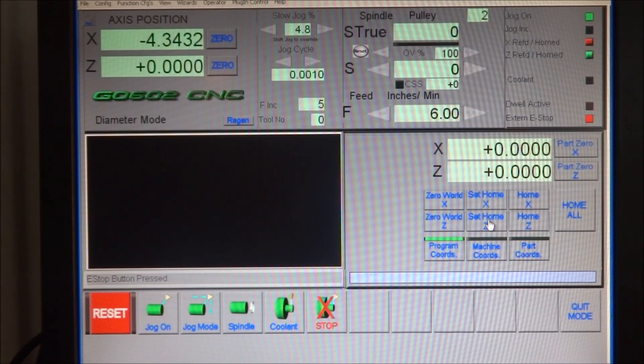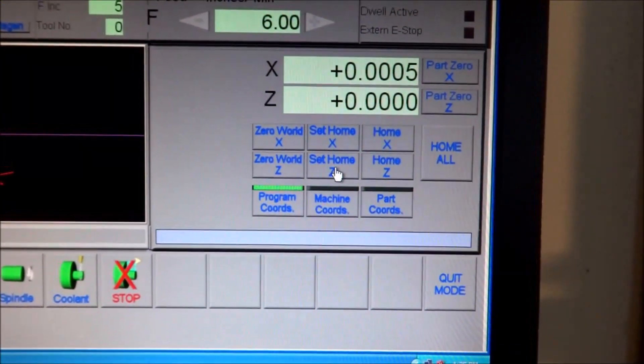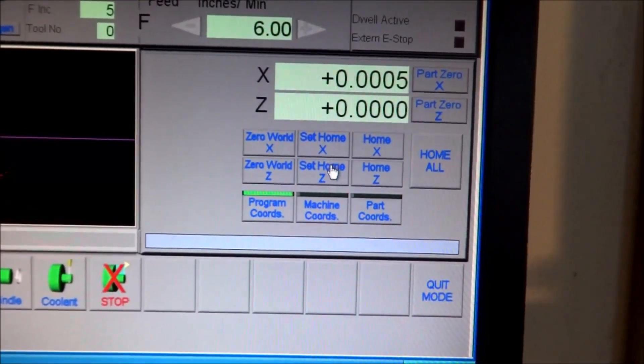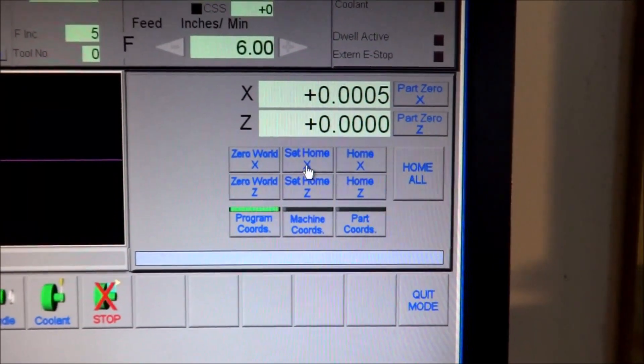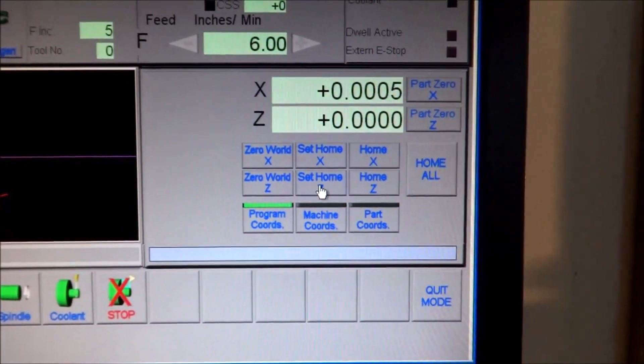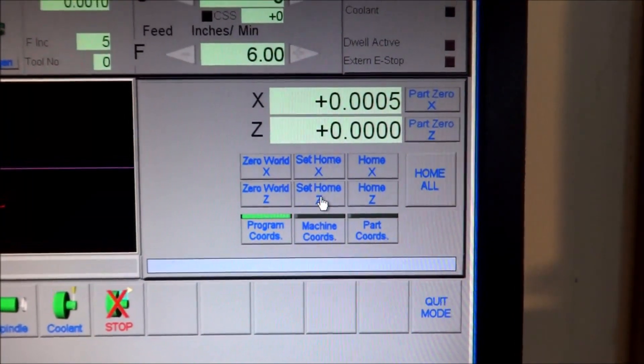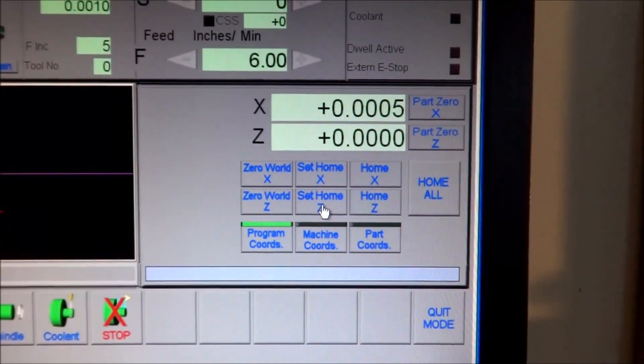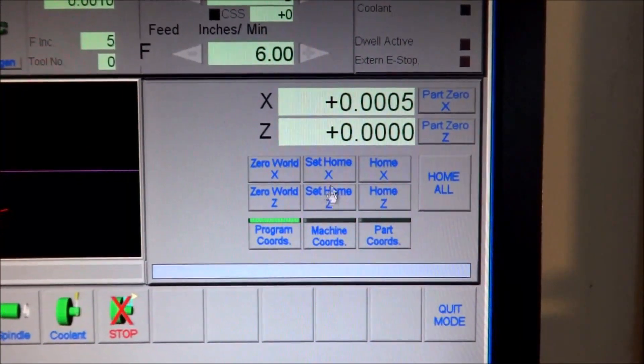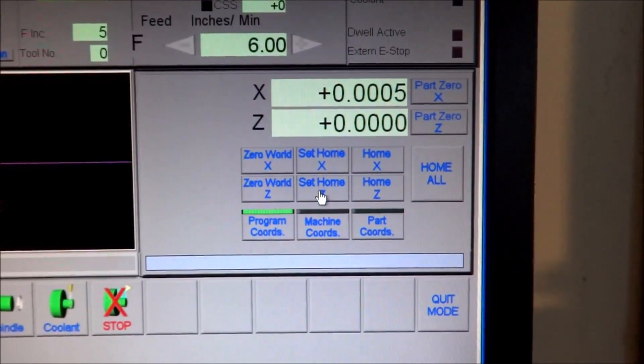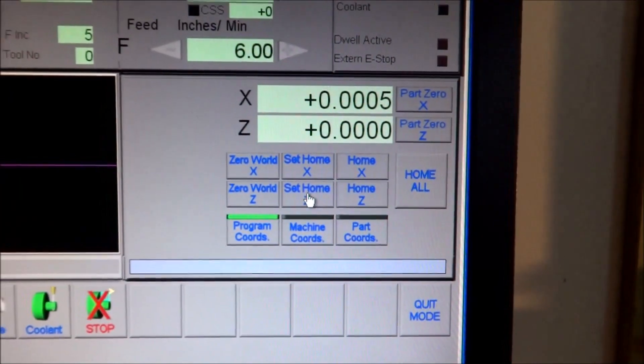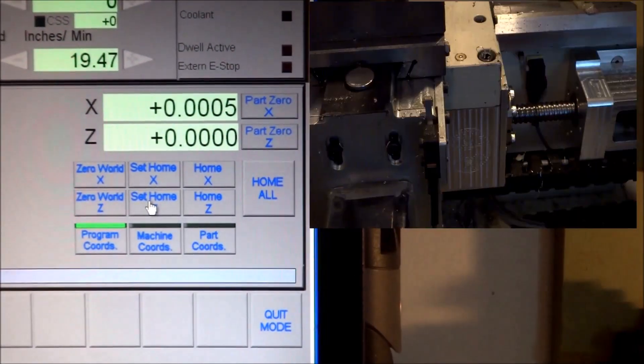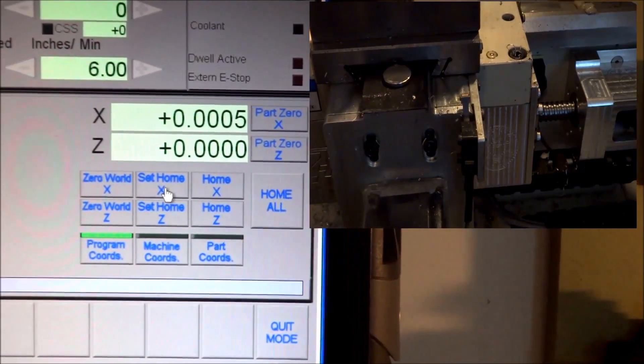First of all, your Set Home X and your Set Home Z buttons will actually reference your machine to the home position if you have home limit switches installed. Then this will move the axis to the home position and set your machine zero there. If you do not have home switches, it will set your home location wherever your axis happens to be at the time. So you want to make sure you move it to approximately the same position every time. If you have some kind of hard stop, that would be even better. So if we press Set Home Z and then Set Home X...